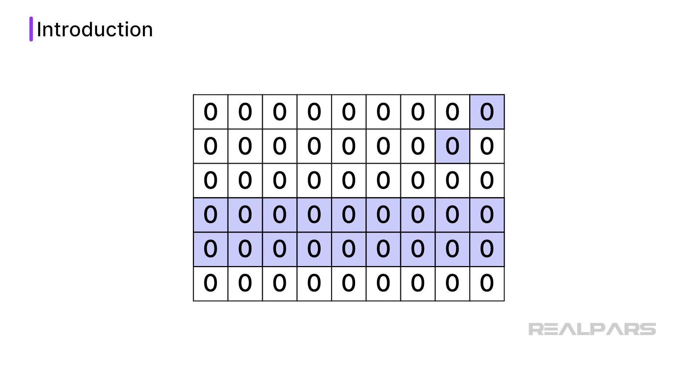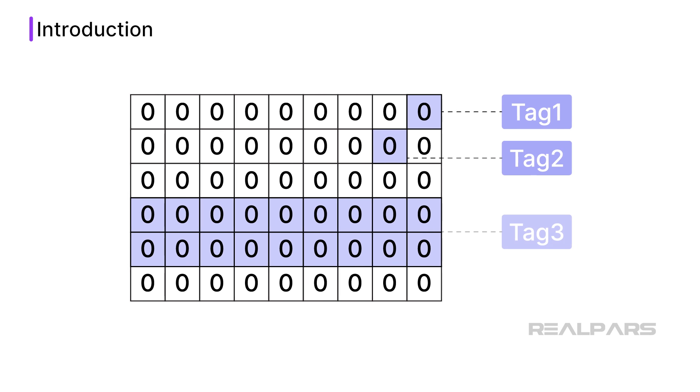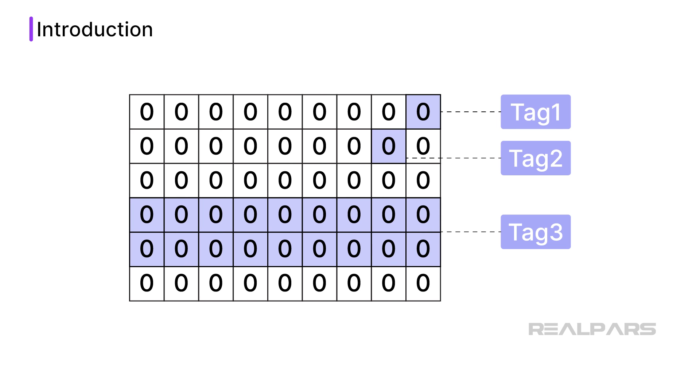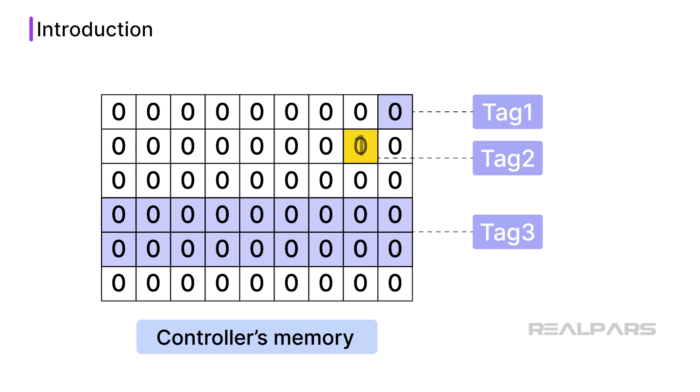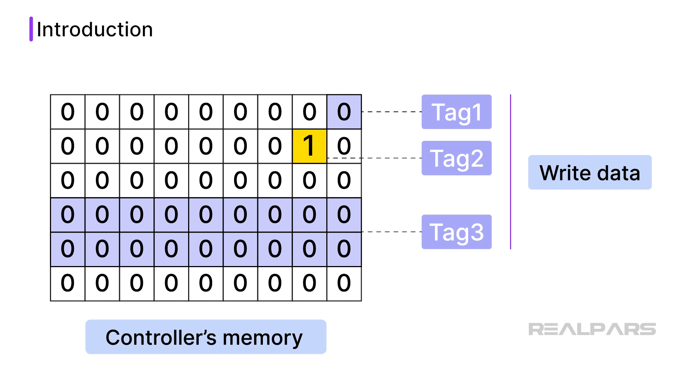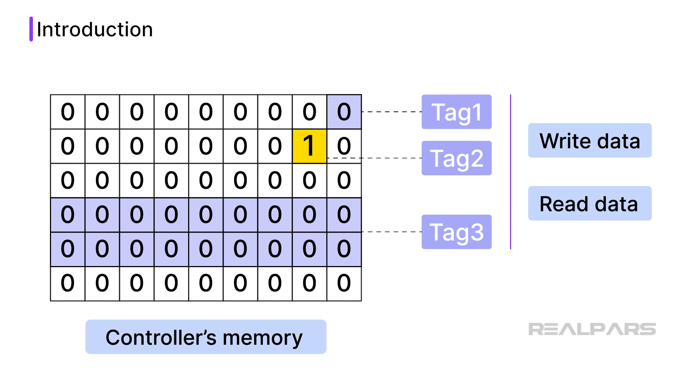In PLC programming, tags are logically named areas of the controller's memory. You use tags to write data to and read data from the controller's memory.